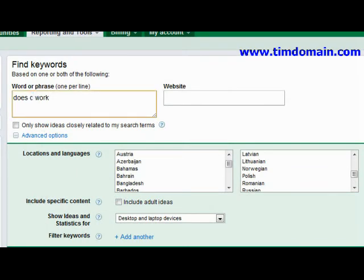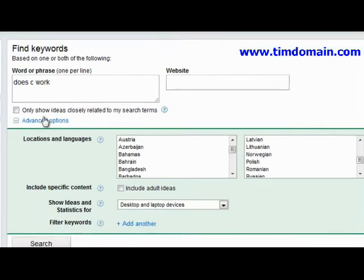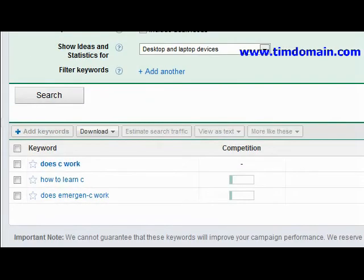So every single alphabet that you type in here will actually give you different results.